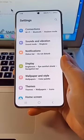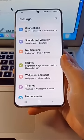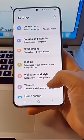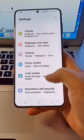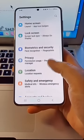If you have an Android phone, listen up. I found this spy app on my Android phone.